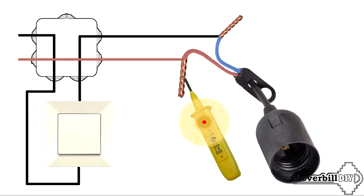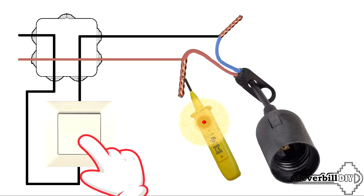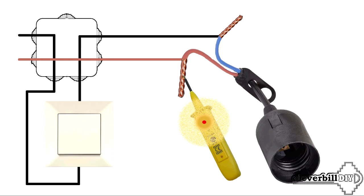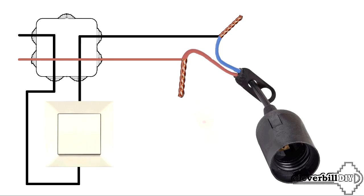If on the wire coming out of the ceiling, regardless of the position of the switch, there is a phase all the time, this is bad. Perhaps a mistake was made when connecting the wall switch, in which, instead of breaking the phase by the switch, the neutral wire going to the chandelier was broken.